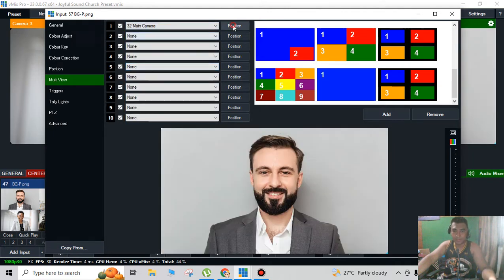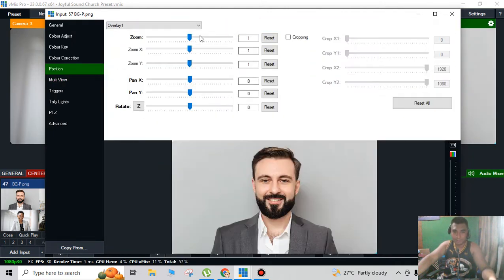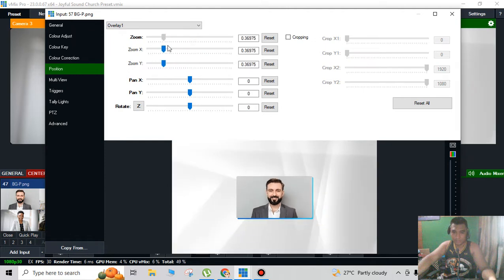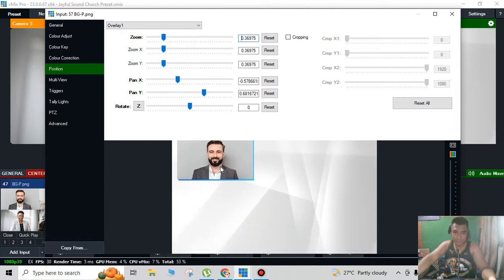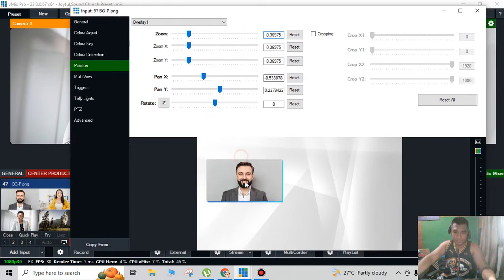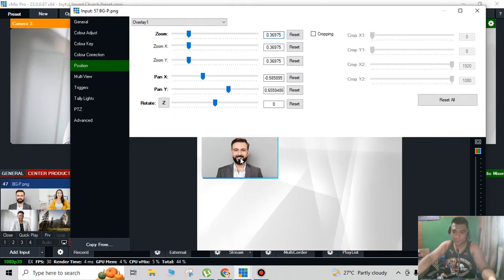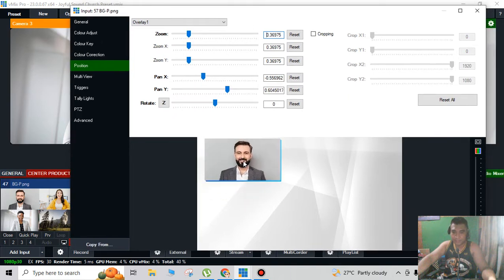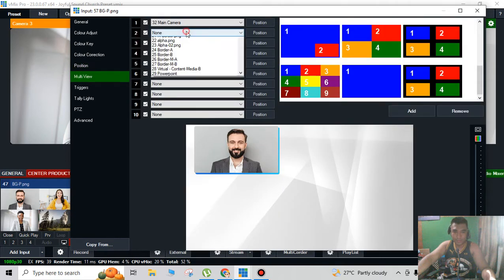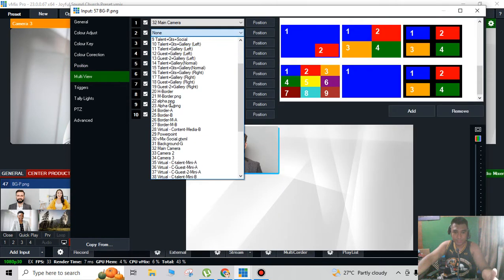I will change the position — like that, for example. So this is for camera one. Next I will add another one — that's camera two.